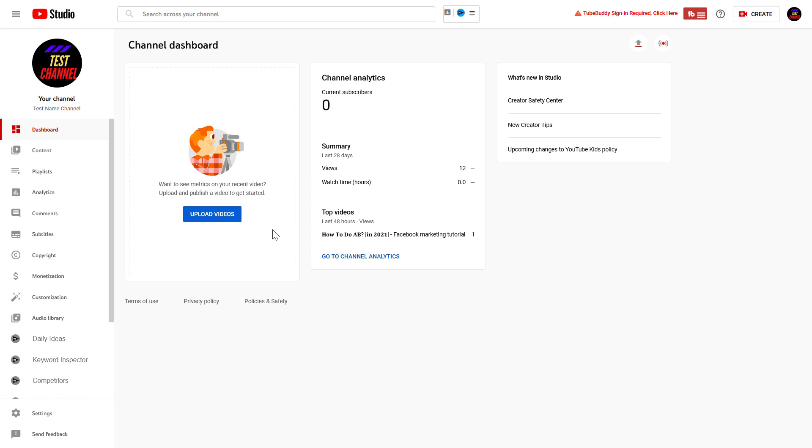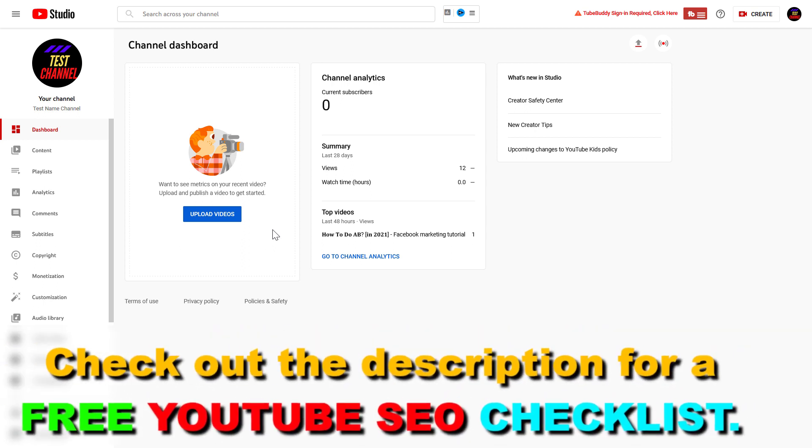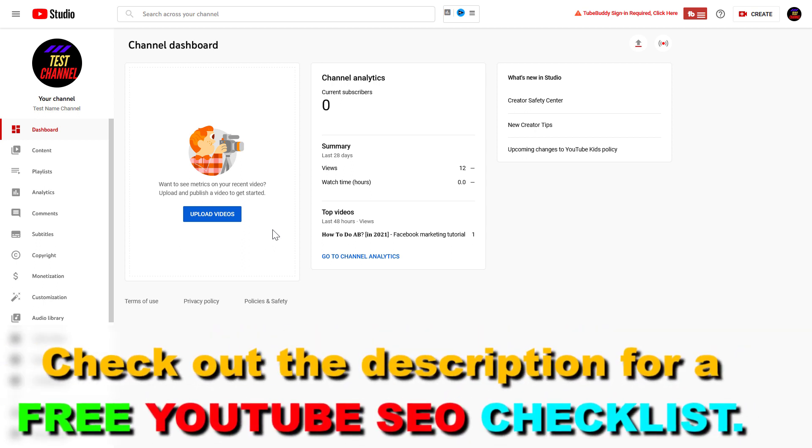Alright, so if you want to remove an editor from a YouTube channel, you can do that in YouTube Studio.